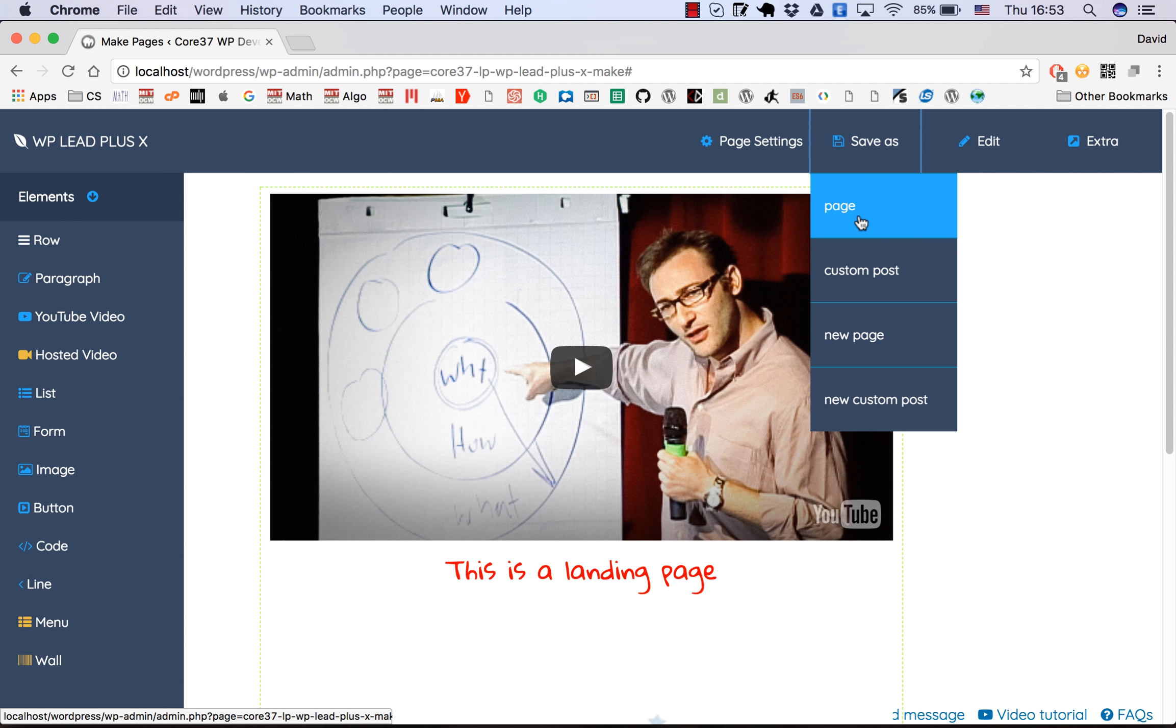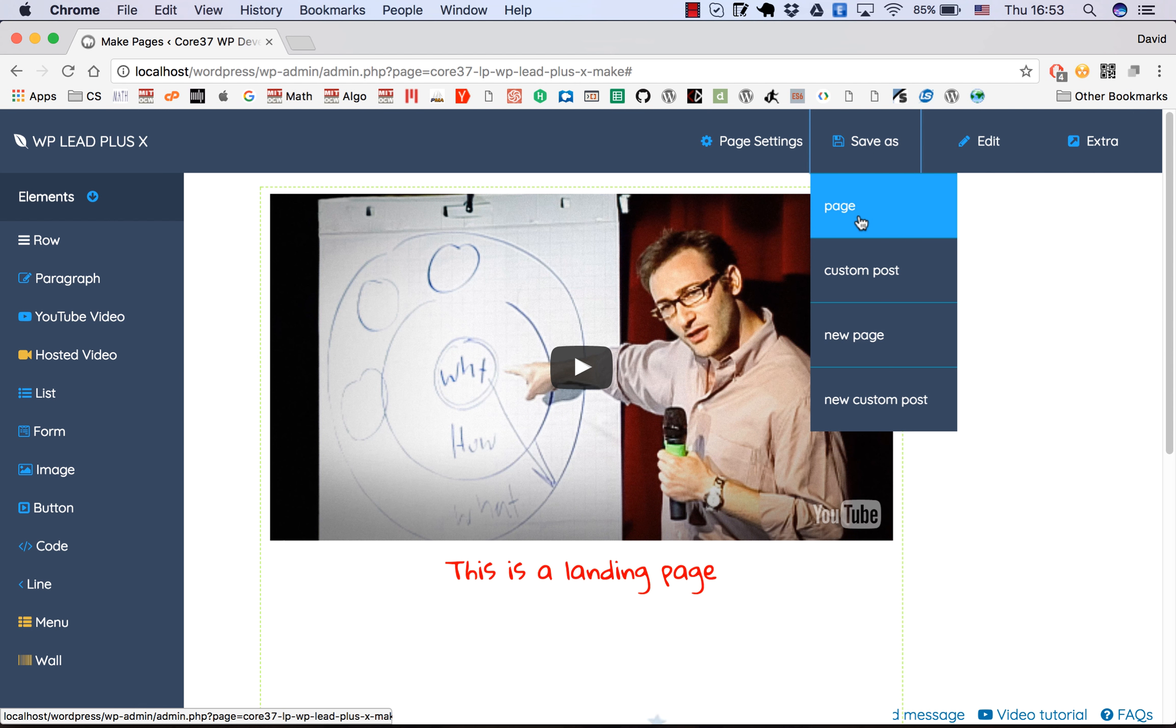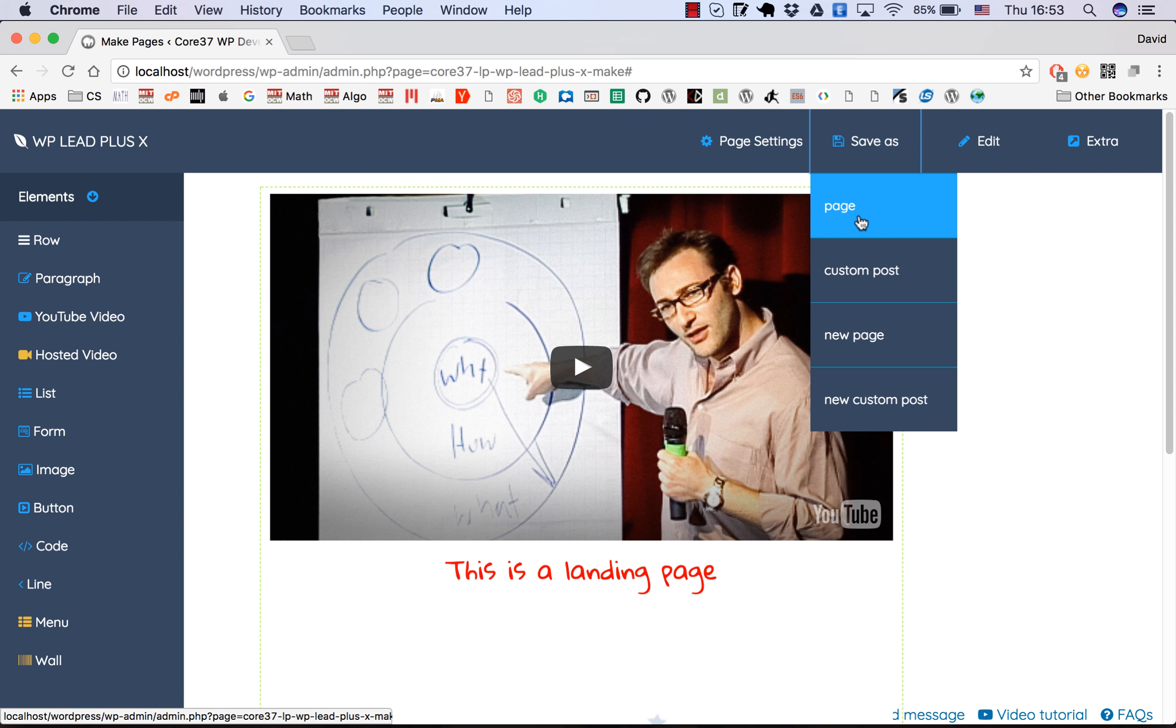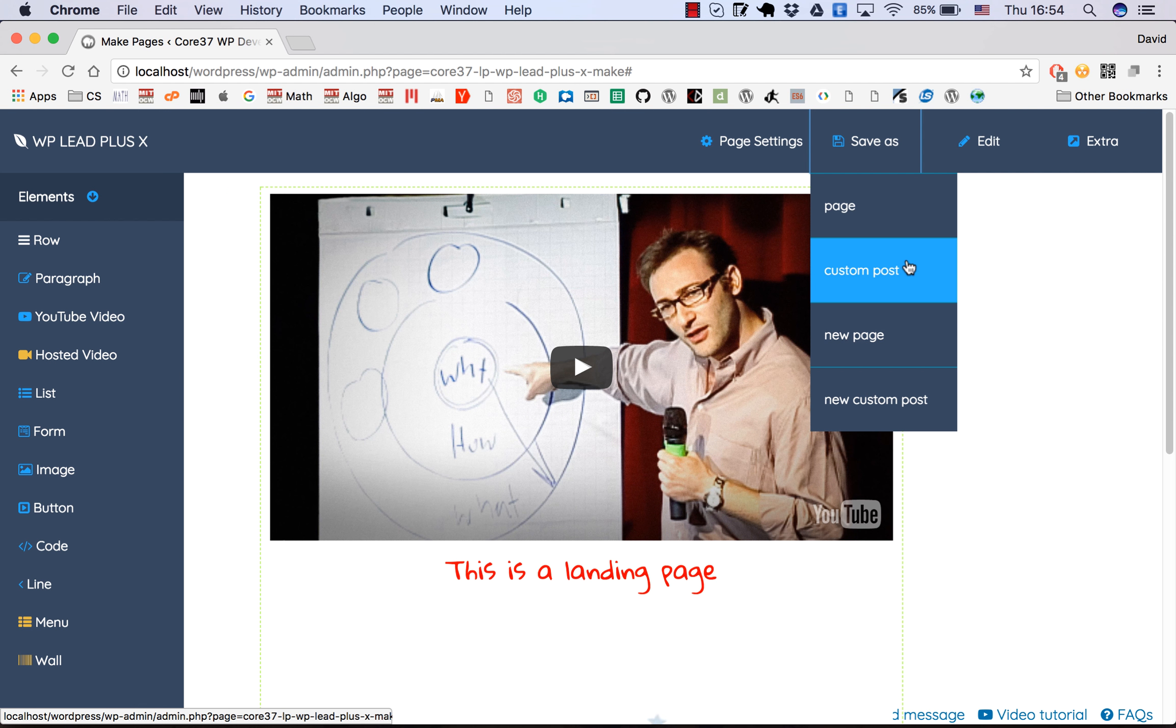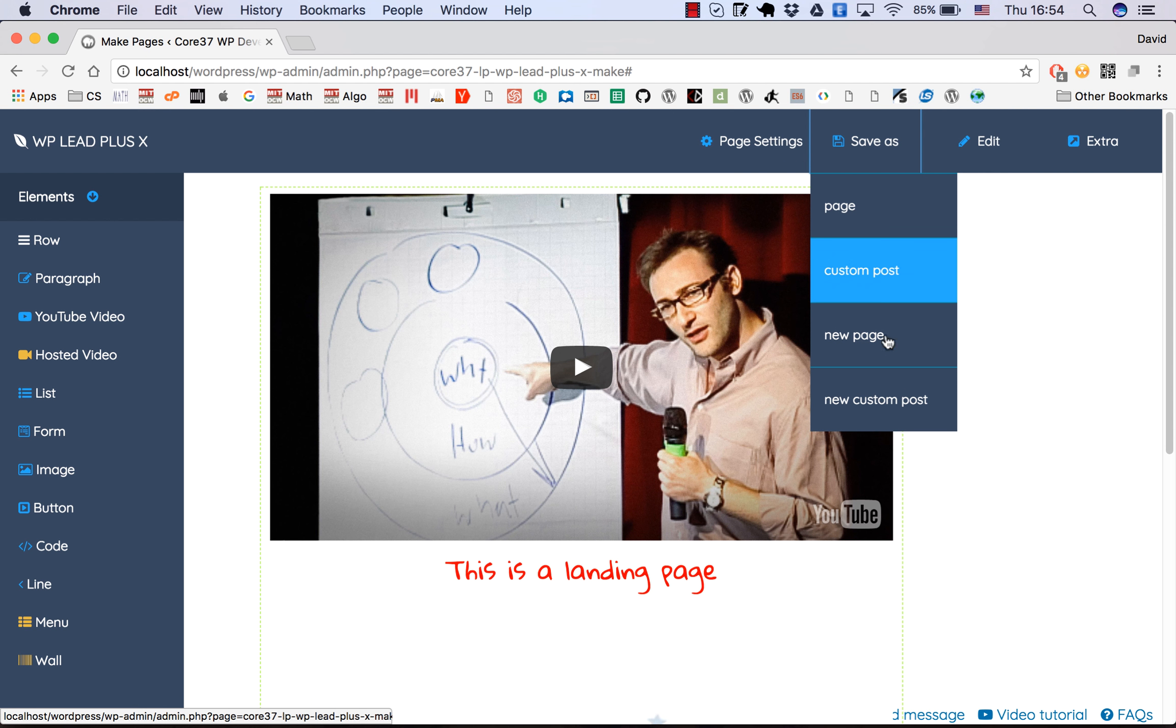What's the difference? As a custom post, the page will not be indexed by search engines. We don't want popups or widgets to be indexed by search engines. The difference is very little, it's your choice. But if you want to build a landing page, save it as a page. Otherwise, save it as a custom post.